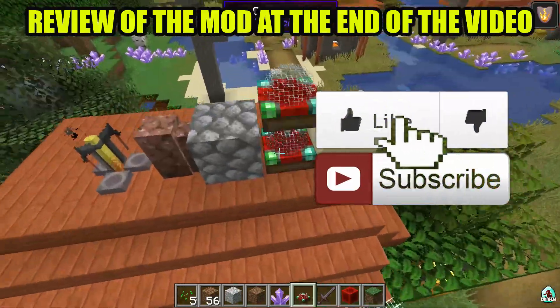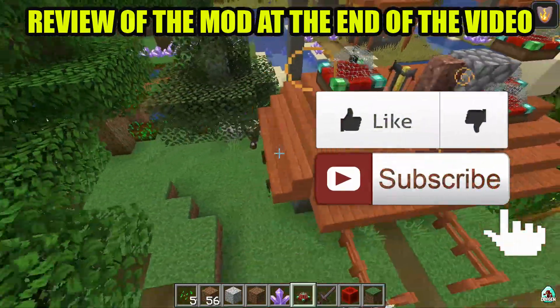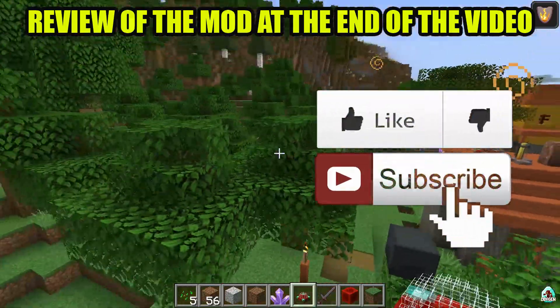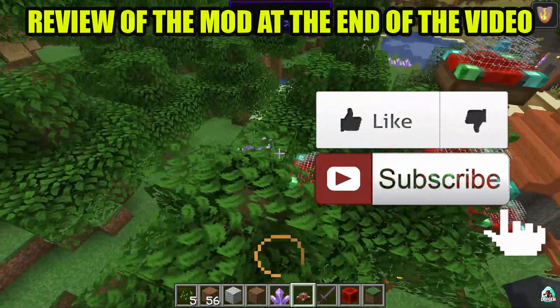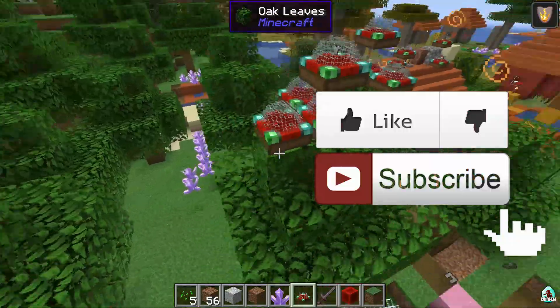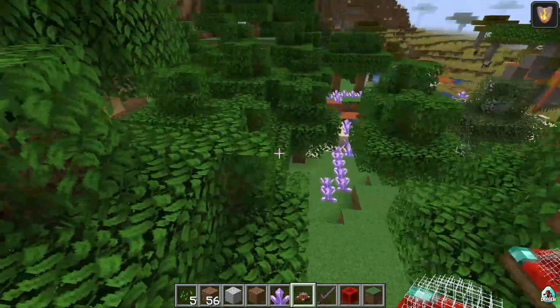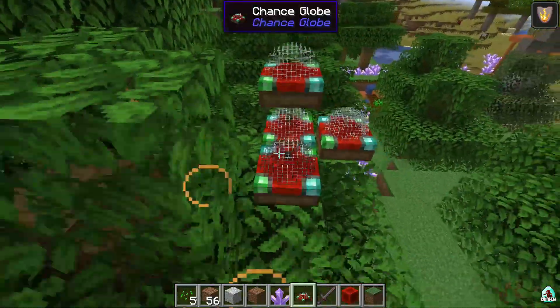Before you start, don't forget to leave a like — it helps me create all these tutorials every day. This video shows you how this mod works. Let's get started.